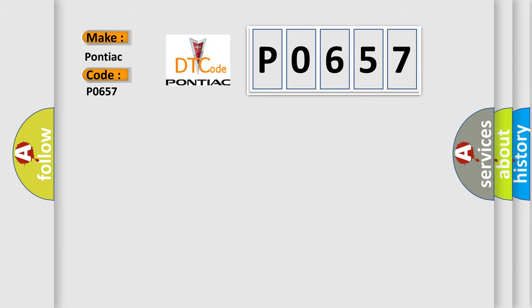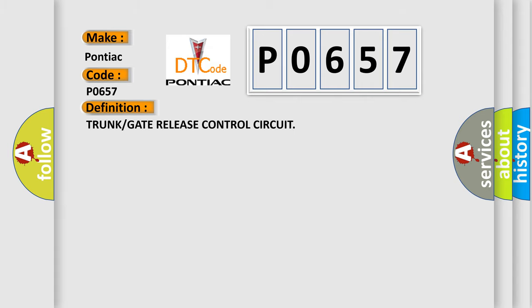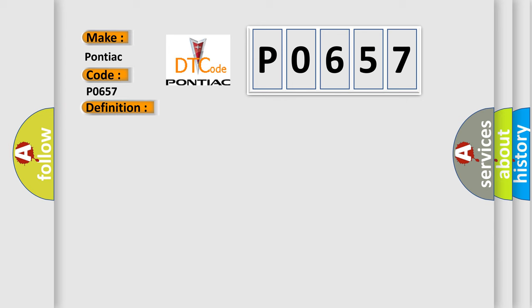The basic definition is trunk or gate release control circuit. And now this is a short description of this DTC code.